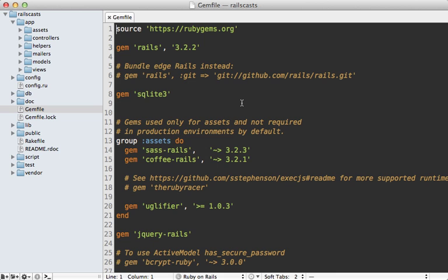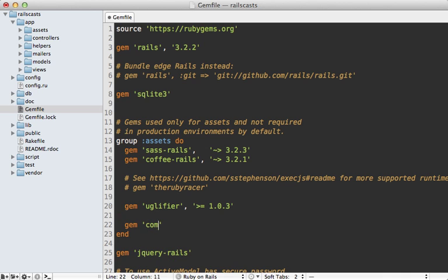To add Compass to a Rails app, just go under the Assets group in your gem file and add the Compass Rails gem into here, and you'll need to make sure to run the bundle command to install it.